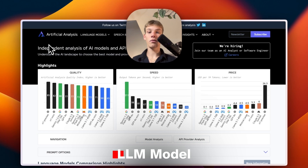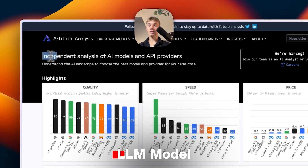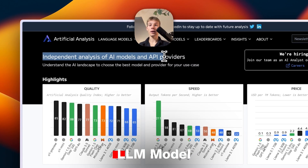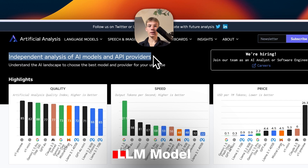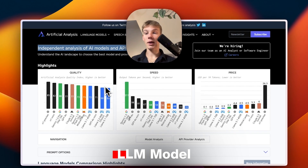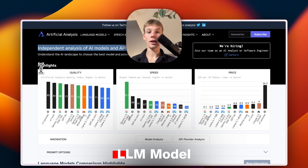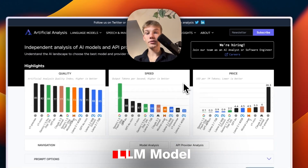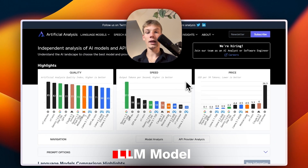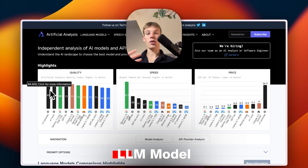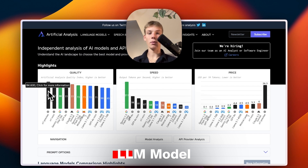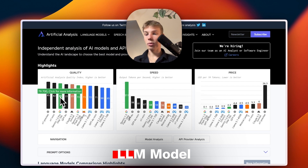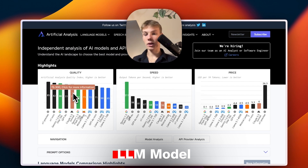This is the website — Artificial Analysis. It says it's an independent analysis of AI models and API providers. Looking at the first page, we have the three aspects we're looking for: quality, speed, and price. For quality and reasoning, at the top we have O1 Preview — OpenAI's reasoning model — then O1 Mini, Gemini 1.5 Pro, GPT-4o, Sonnet, O-Mini, etc.